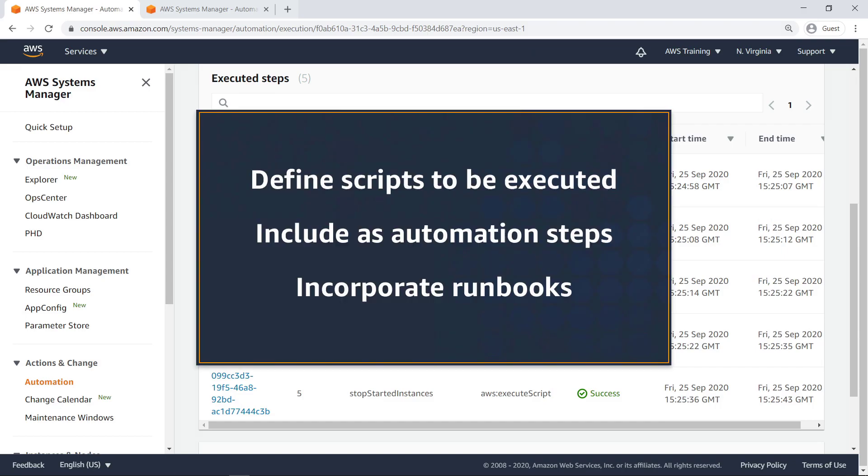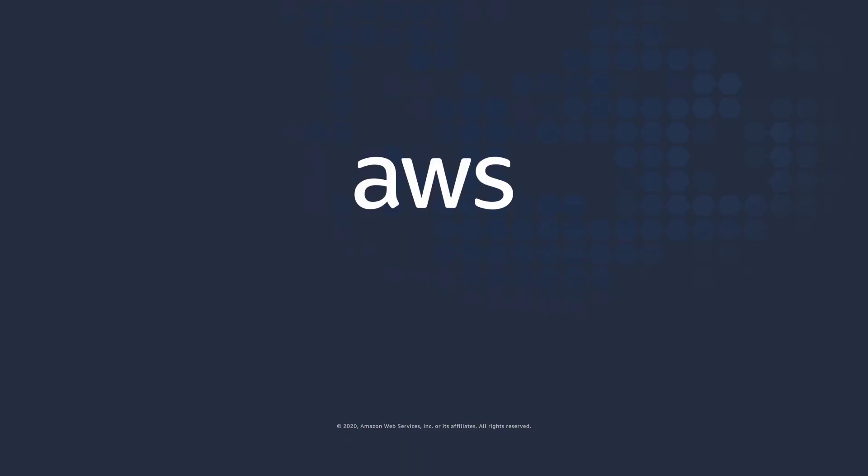You've just seen how to integrate scripts into AWS Systems Manager automation documents to create efficient runbooks. Now it's your turn to try.